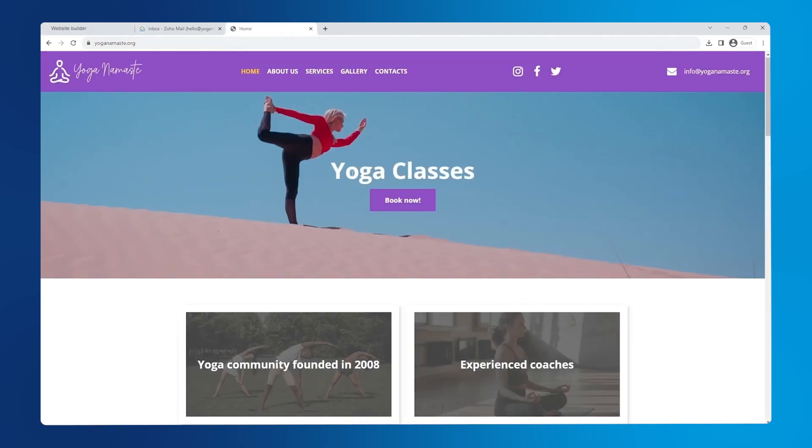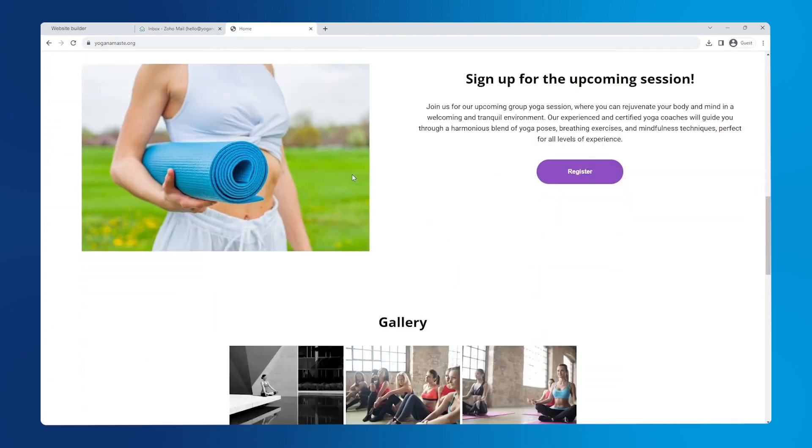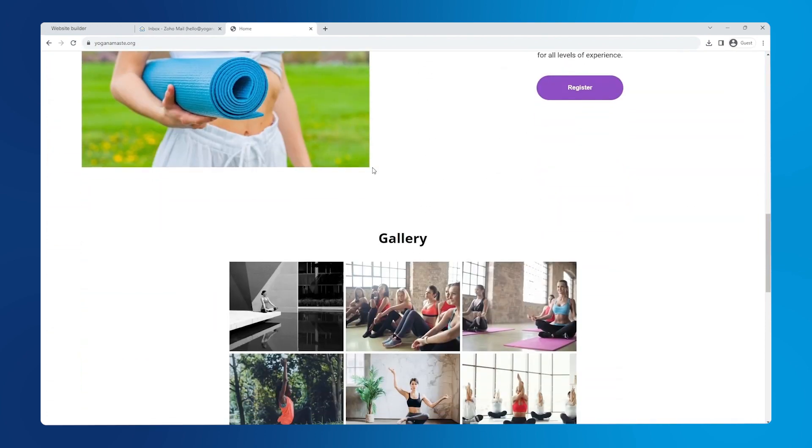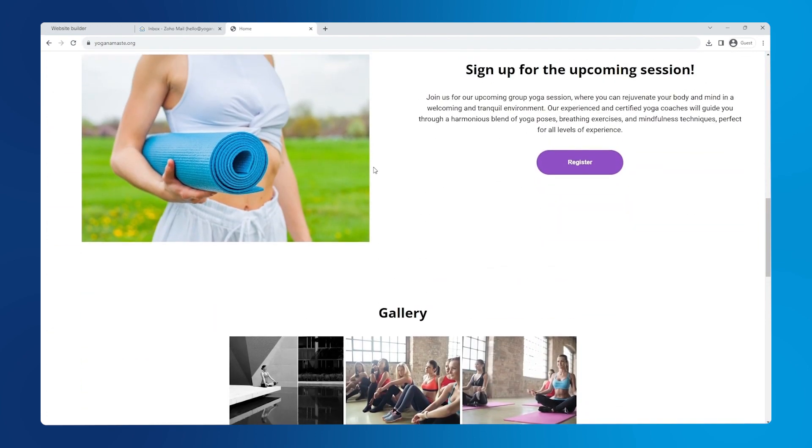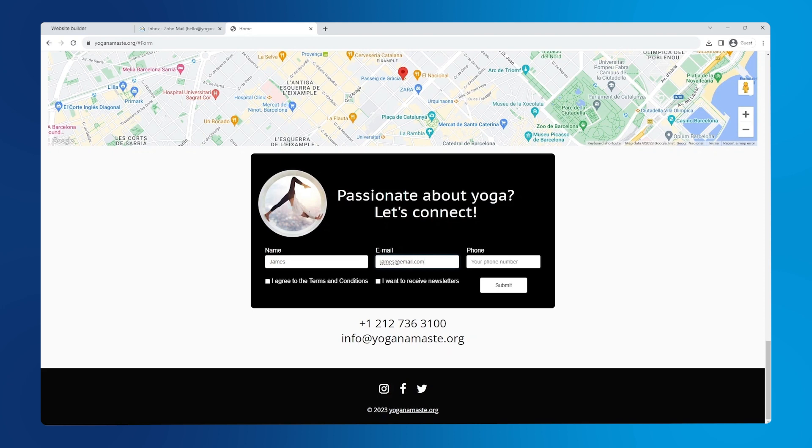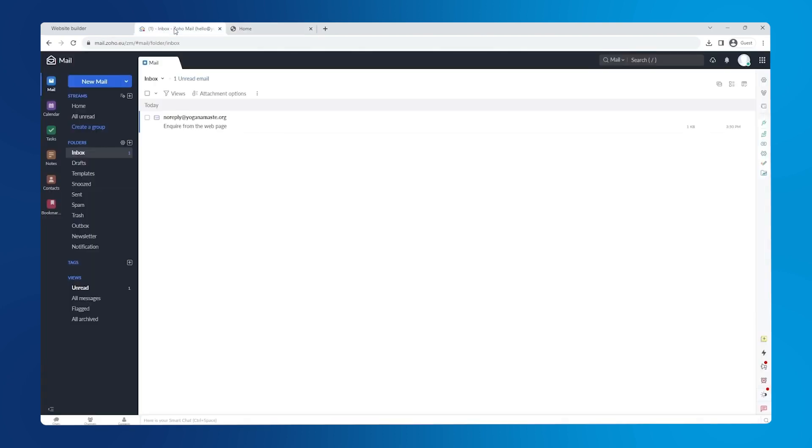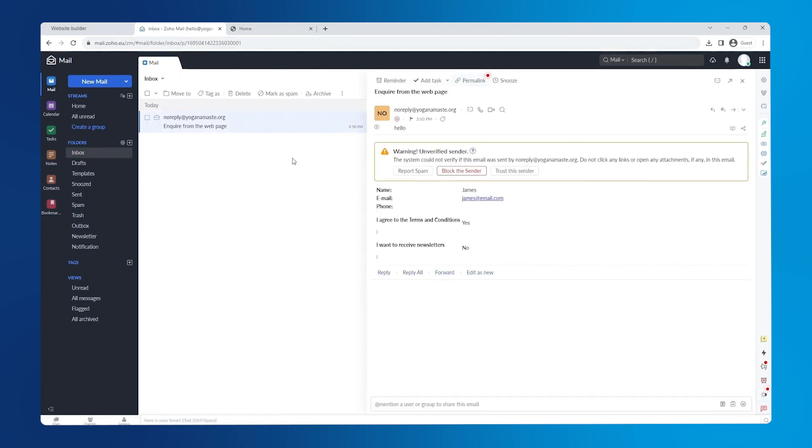And voila! Now we have a lovely, simple, functional website in under 30 minutes. Now let's test our button and our form. Enter some test information and check your email inbox of the address that you configured the form with earlier. And there it is, the test information from our form.